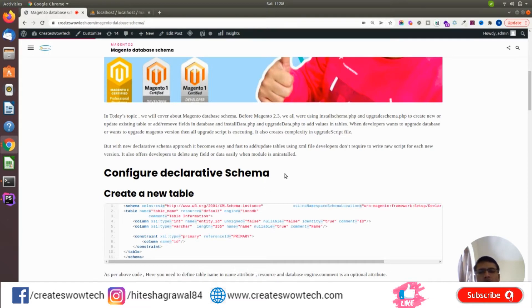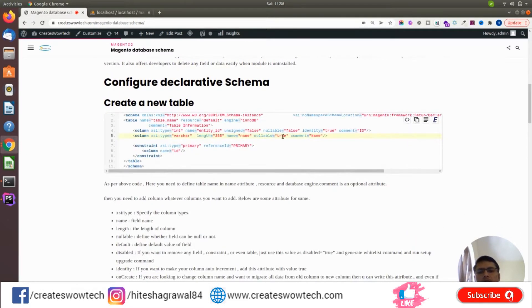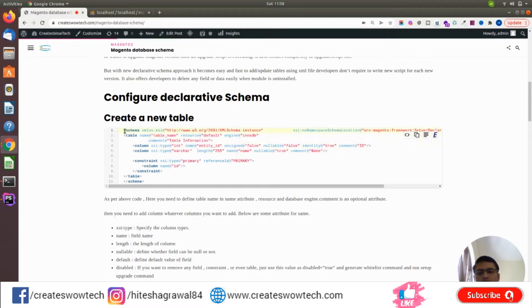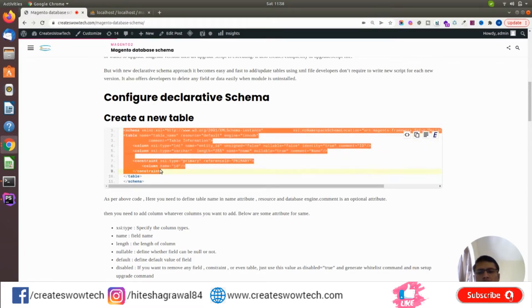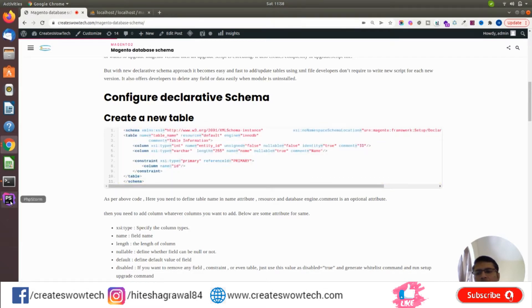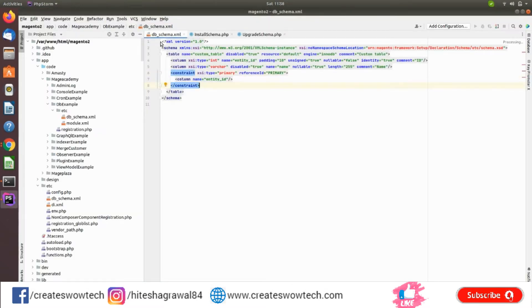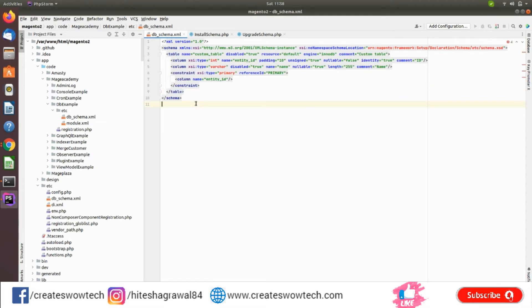Declarative schema also offers the ability to delete any field or table when the module is uninstalled. Here I have created the declarative schema — let me show you. First of all, you need to create a db_schema.xml file. Before this, if you are creating your own custom module, you first need to create the custom module, then create db_schema.xml inside the etc folder.